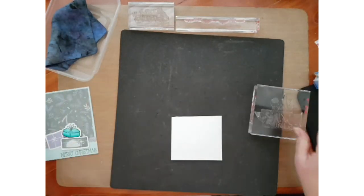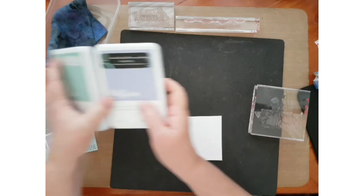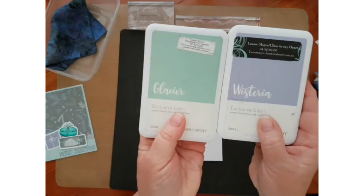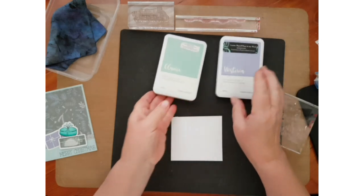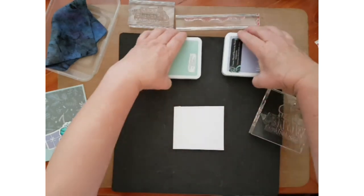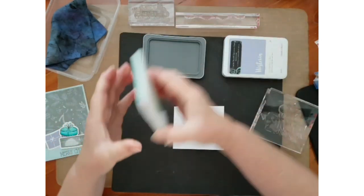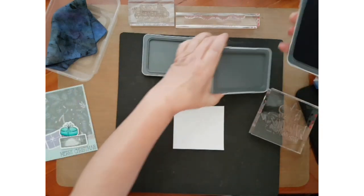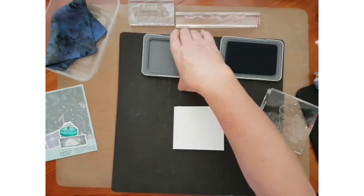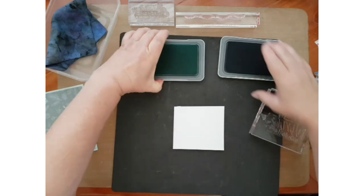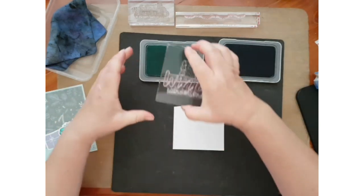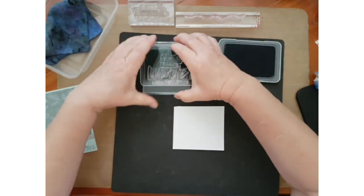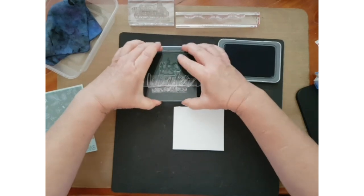And we will require these two inks. So we always start with the lighter ink color and we stamp it all up, or you can just stamp the top.